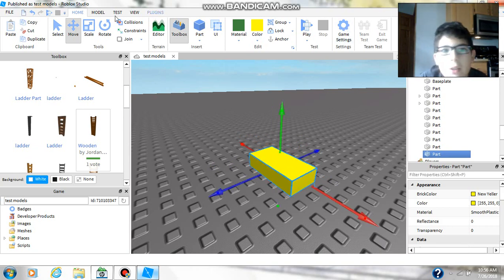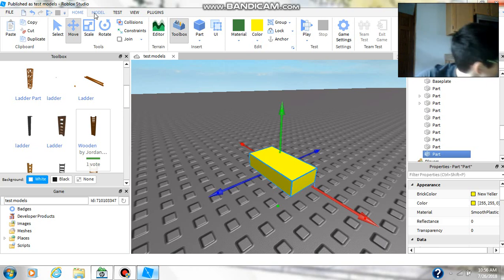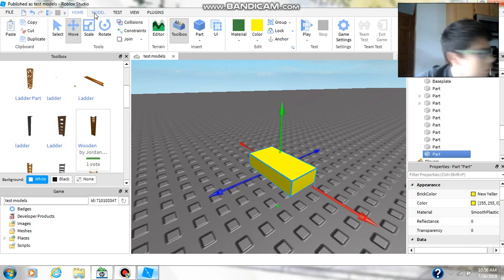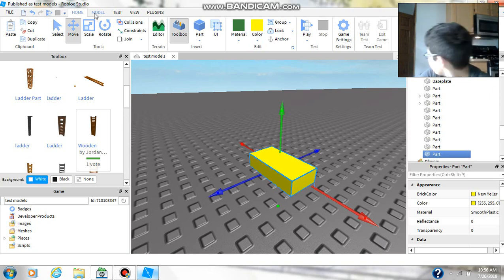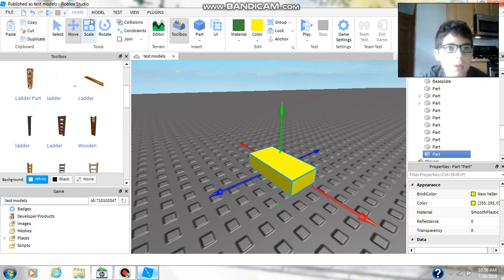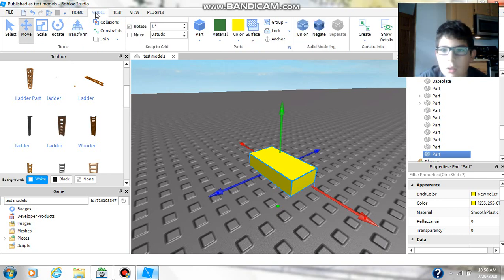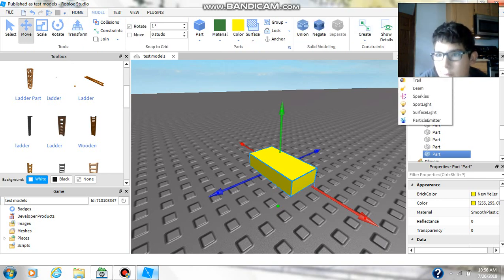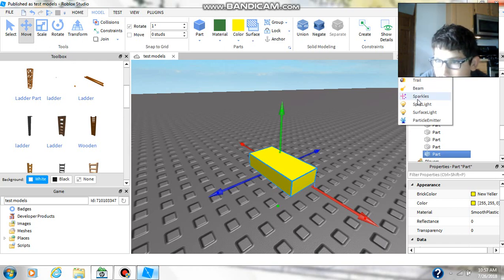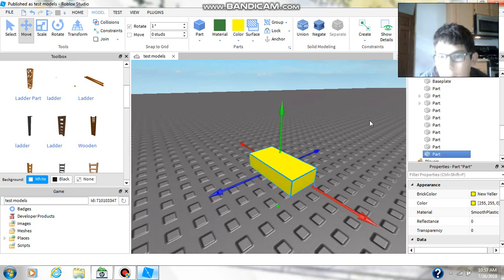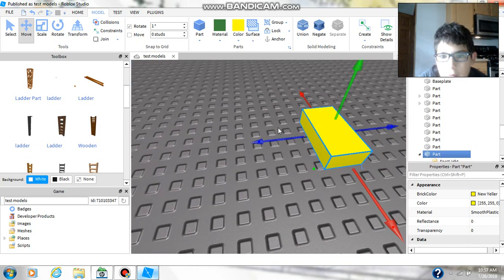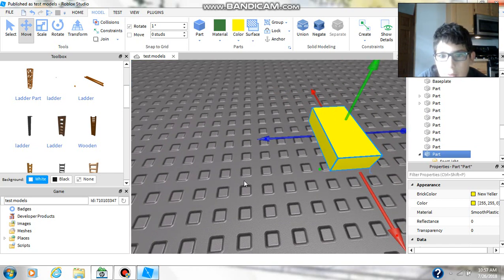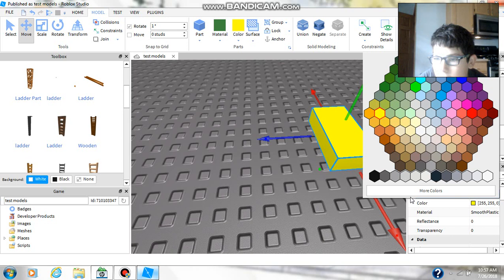So what you're going to do now is you're going to go into model, and you're going to go to effects over here, and then insert a spotlight. So now you see the light, kind of. It's like right around here, you can't really see it.